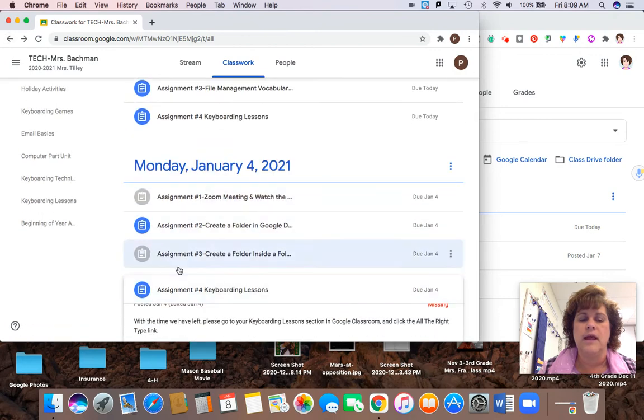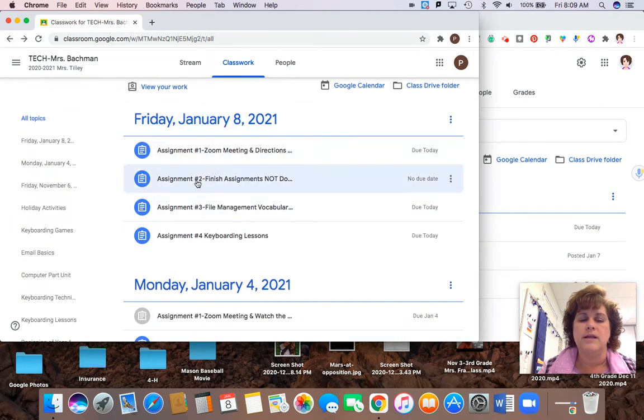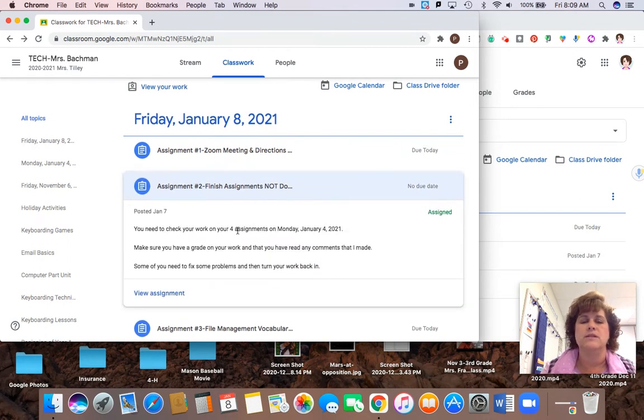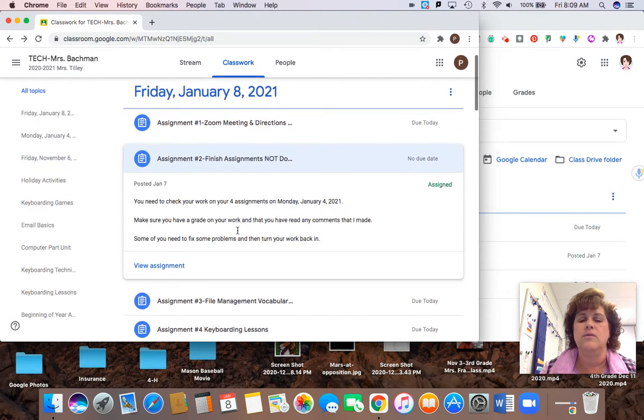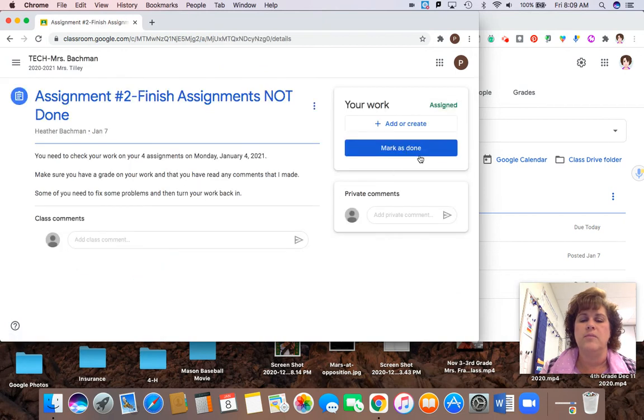You want to make sure that all four circles are grayed out for Monday and then you can come back up to your Friday lists. And assignment number two where it says you should check to see how you did with Monday's assignments, you would click on view assignment and mark that assignment is done.